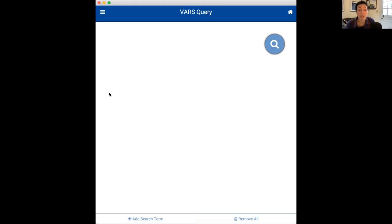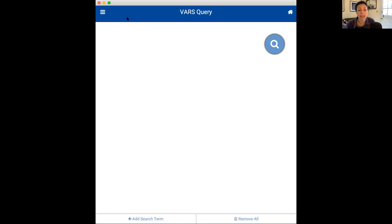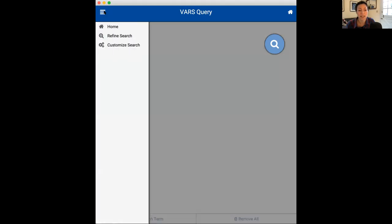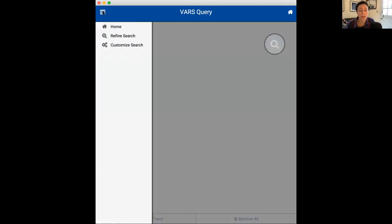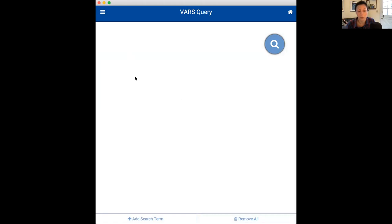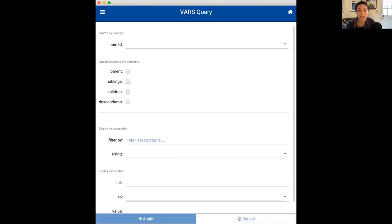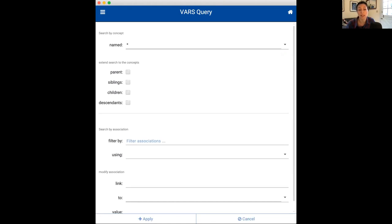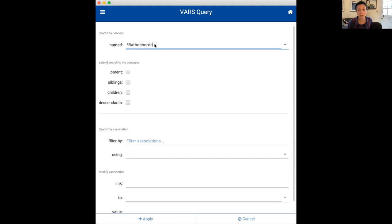So, this is the VARS query tool page, and let me orient you to the application. On the bottom, you see two buttons, Add Search Term and Remove All. And in the upper left-hand corner here, you can click the three horizontal bars and find options for going back to the homepage, refining the search, or customizing your search. We will get back to these later. But let's go to the Home section to return to the search page, and by clicking Add Search Term, this will bring you to a page where you can either type in your concept name or apply filters. As always, I'm really interested in the giant larvacean bathochordius, so I'm going to type that in here and remove the asterisk.